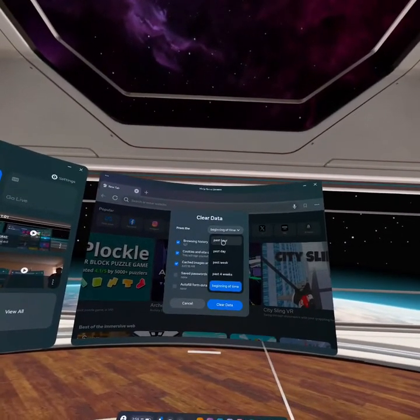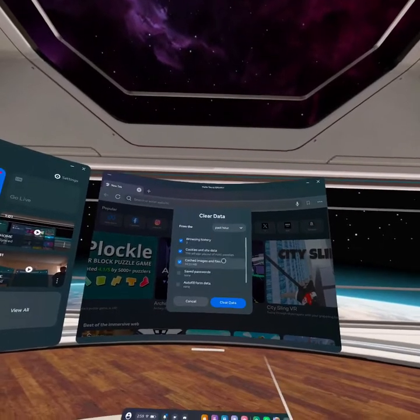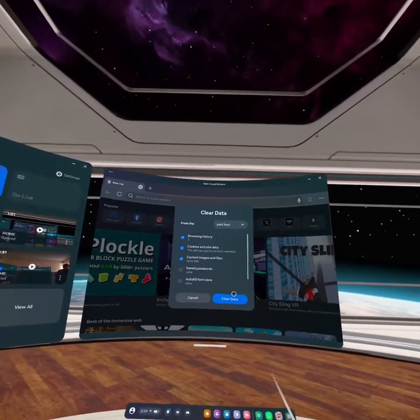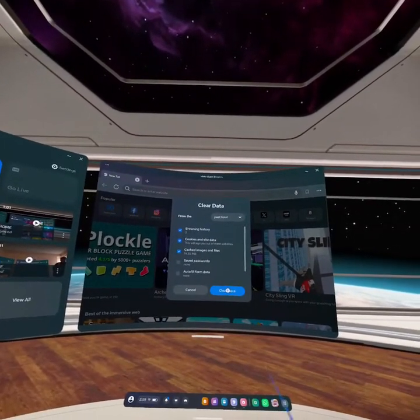For now, I am just selecting past hour. And all you have to do is click on this option clear data.